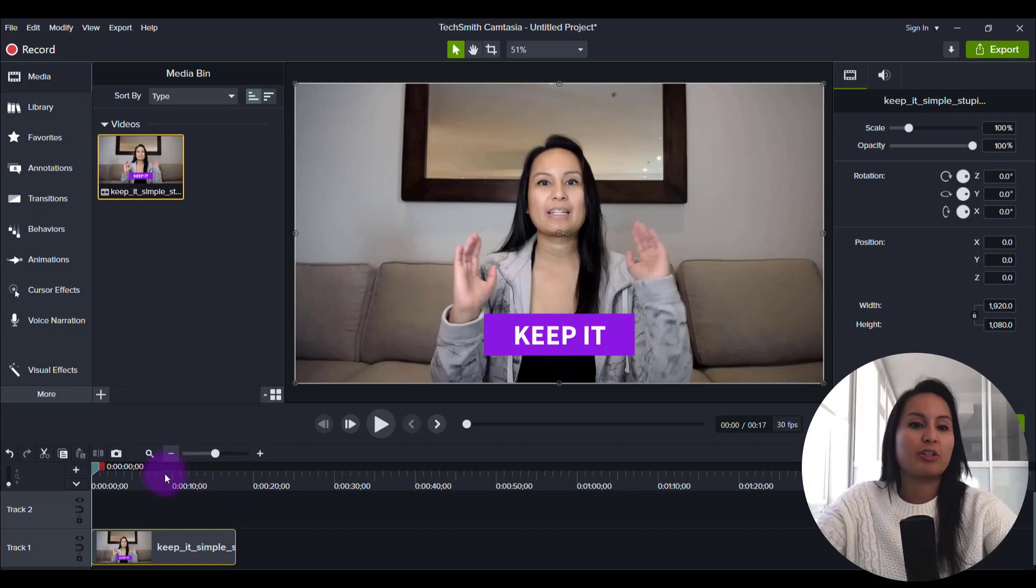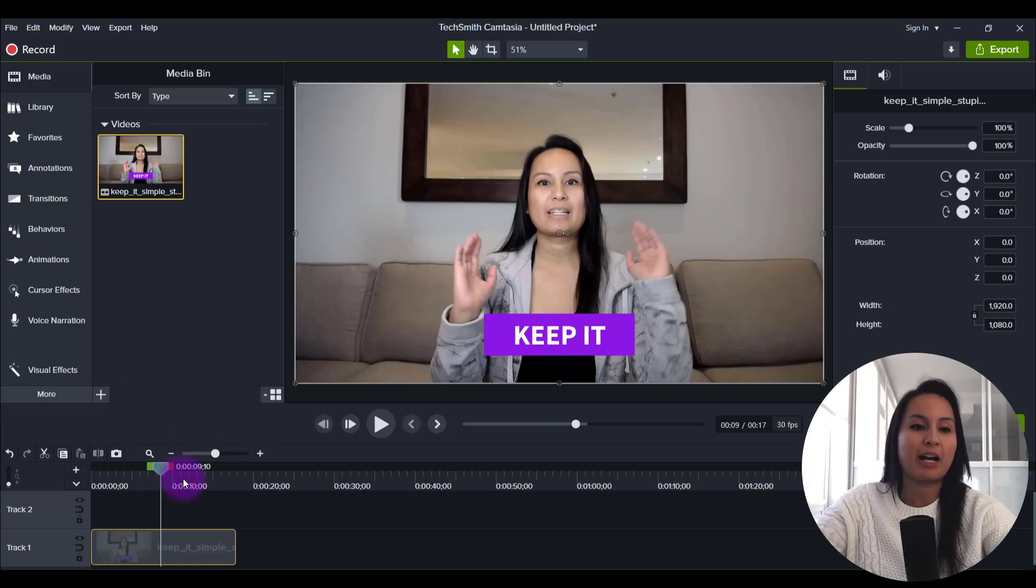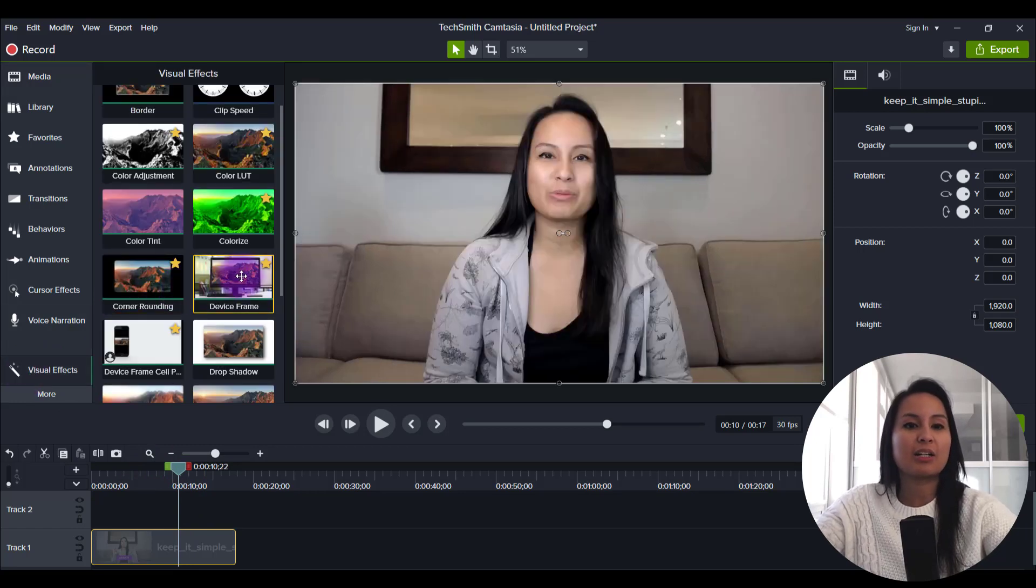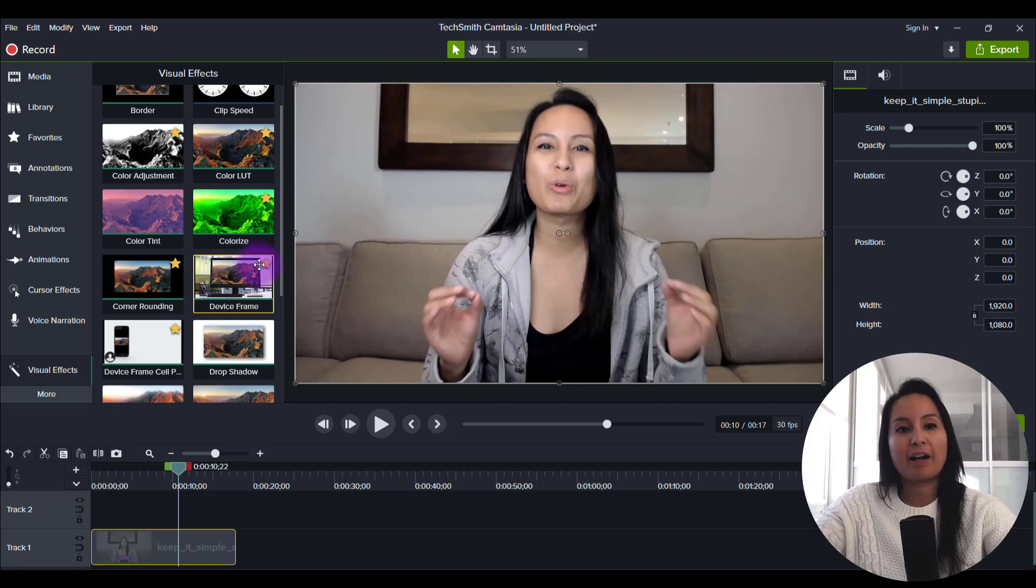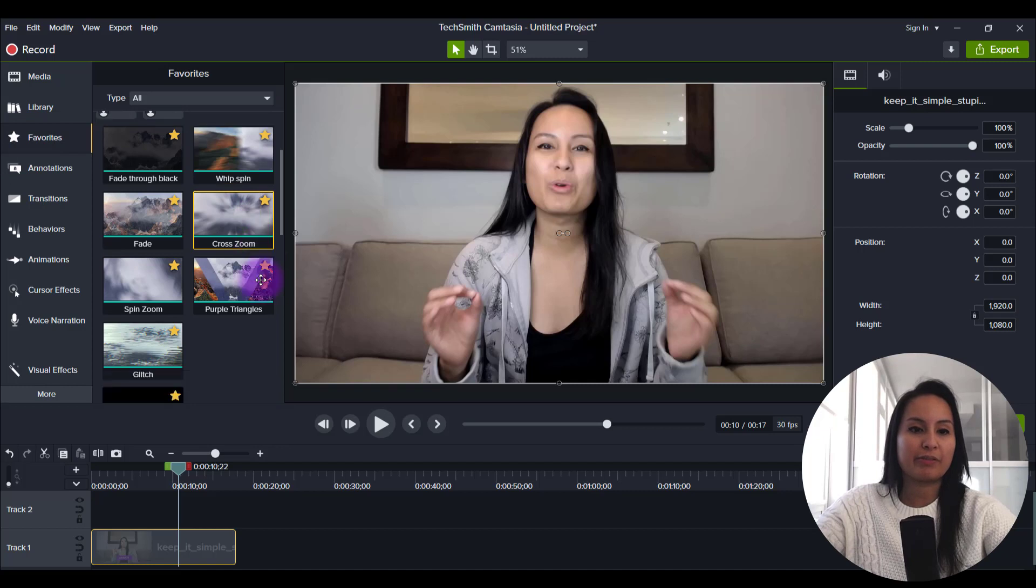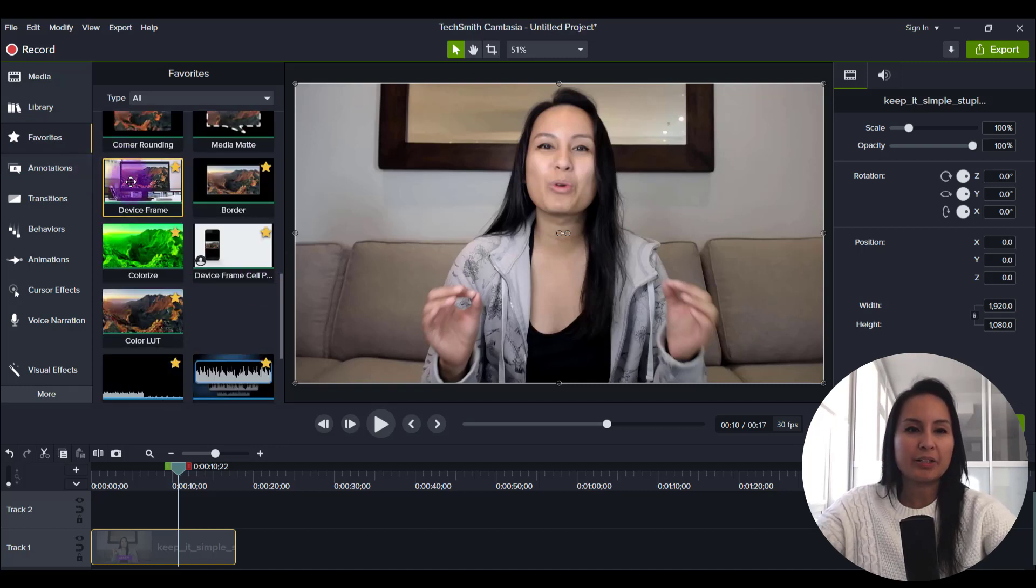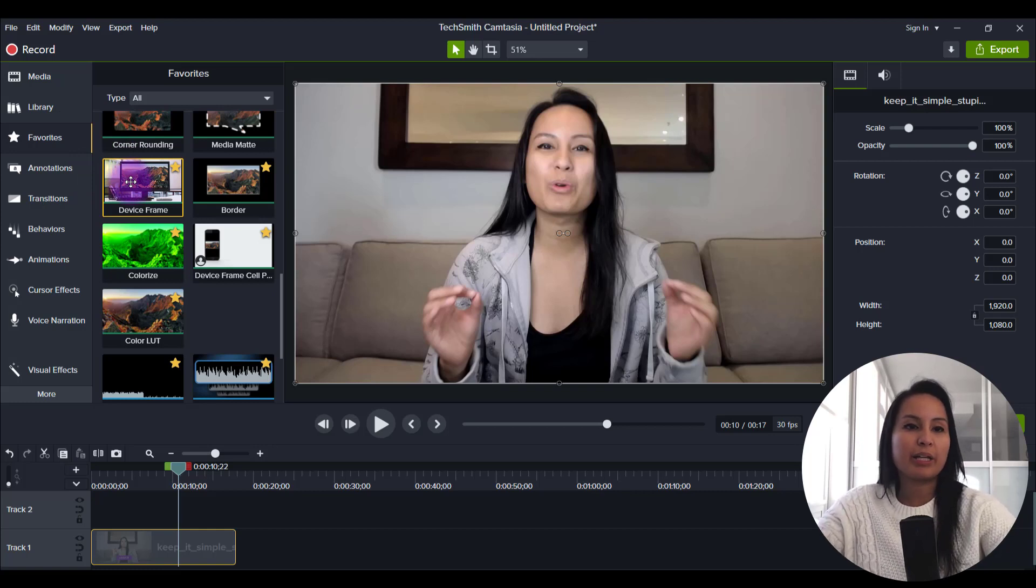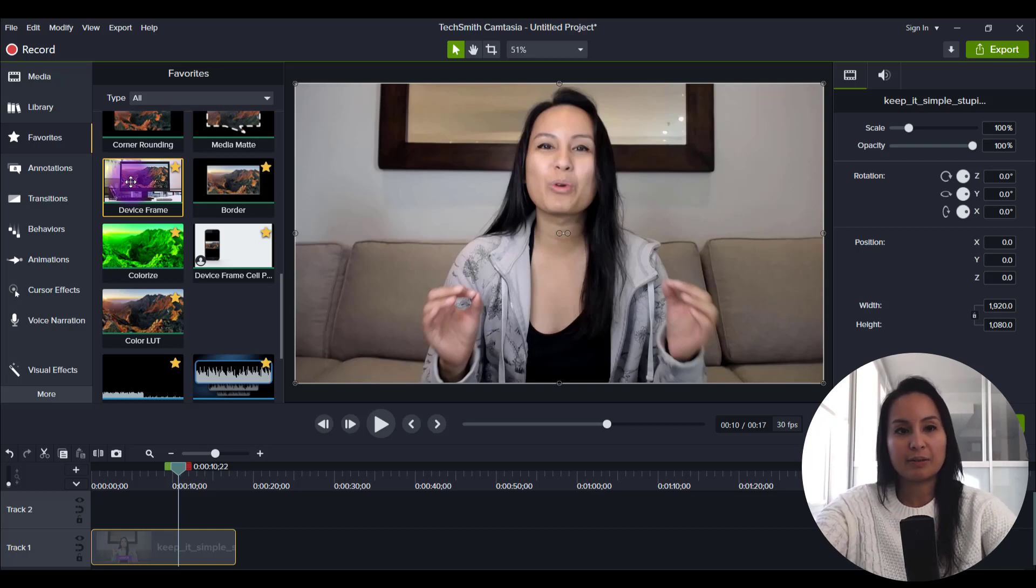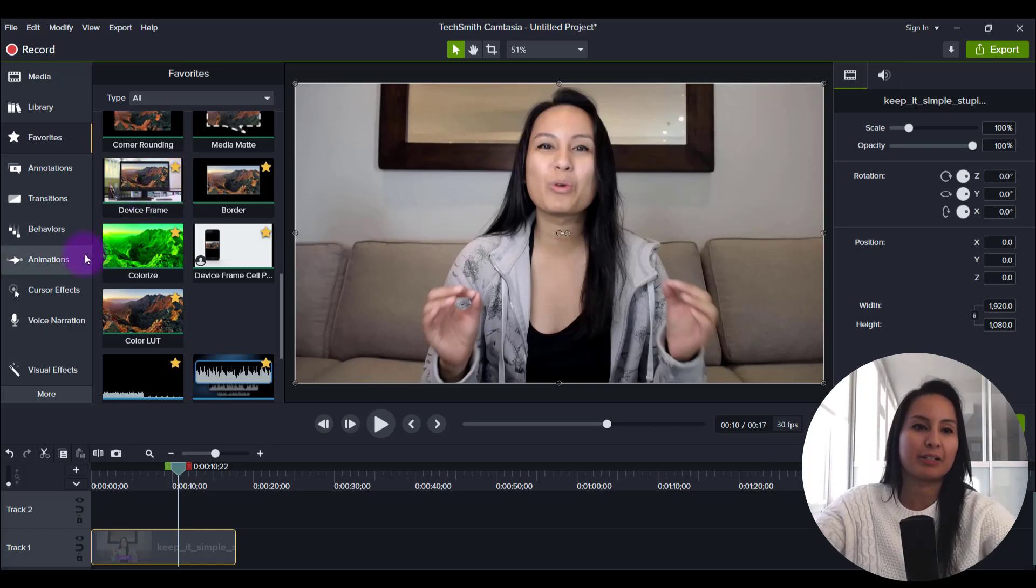First, you want to have your video footage on the timeline. I have it here already. And then if you head over to visual effects, you'll see this thing called device frames. Now I have put the star on it to put it in my favorites and you can see all my favorites here, including the device frame. And they call it a device frame because it can be any device. So it can be a TV device, computer device, cell phone device.